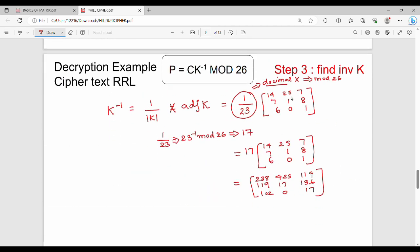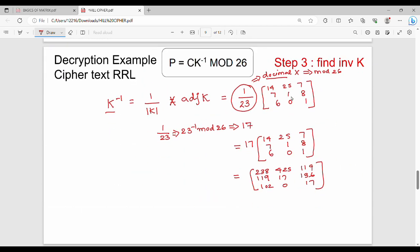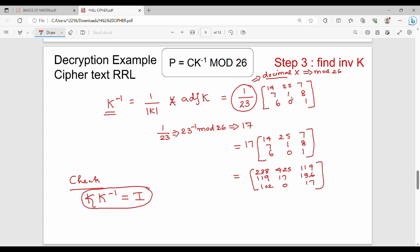To verify correctness, multiply K by K inverse and check that you get the identity matrix. The identity matrix for a 3×3 matrix has 1s on the diagonal and 0s elsewhere. If the result is correct, your K inverse calculation is verified.